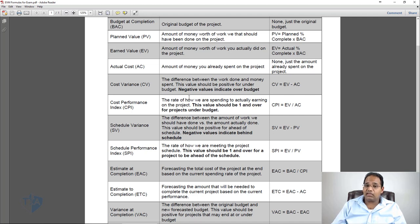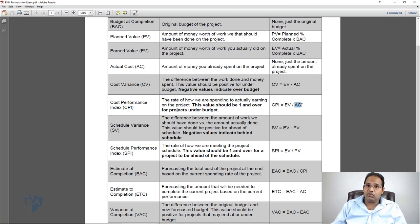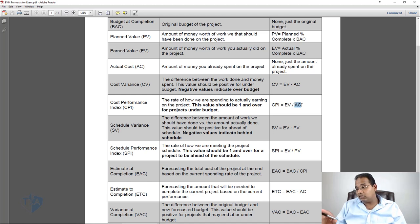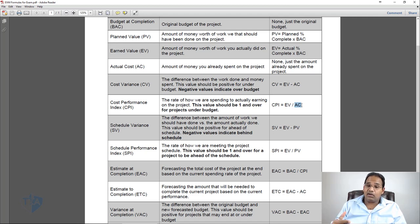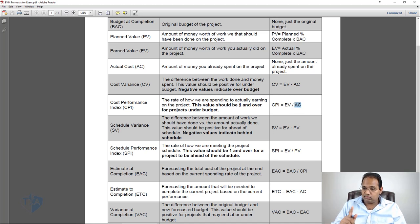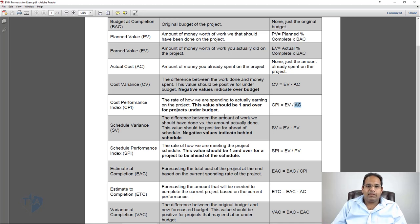The Cost Performance Index, or CPI, is the rate at which we are spending relative to how we're earning on the project. CPI equals EV divided by AC. Because division gives you a decimal, anything at 1 or over is good — at exactly 1, you're on budget; over 1, you're under budget by that amount. If you're under 1, you're over budget. Quick tip: 1 and over is good, under 1 is bad.